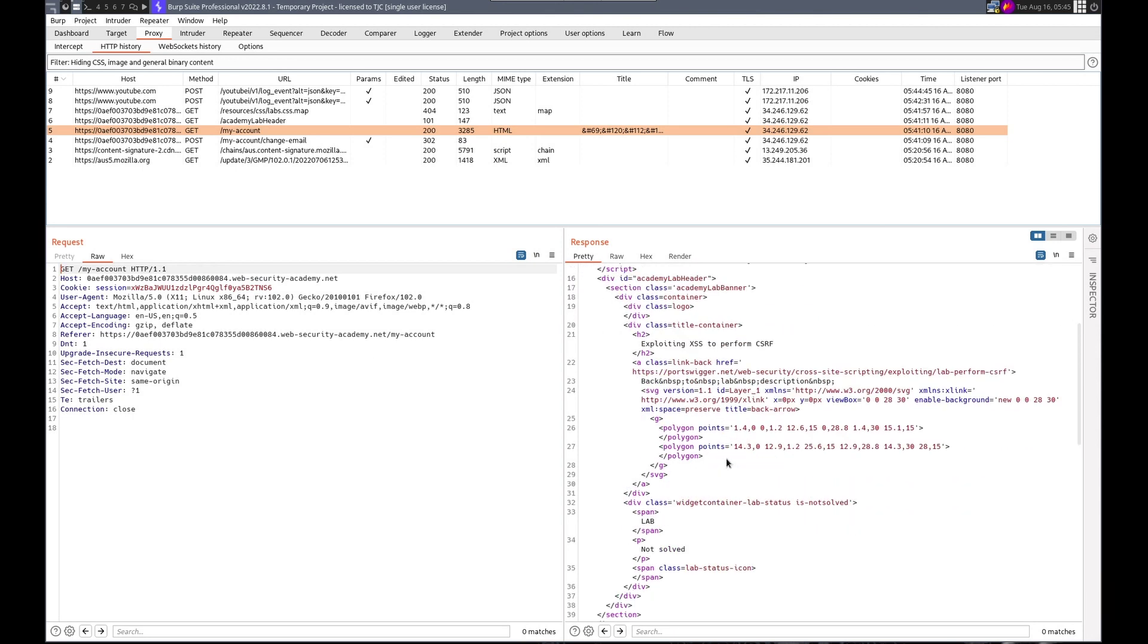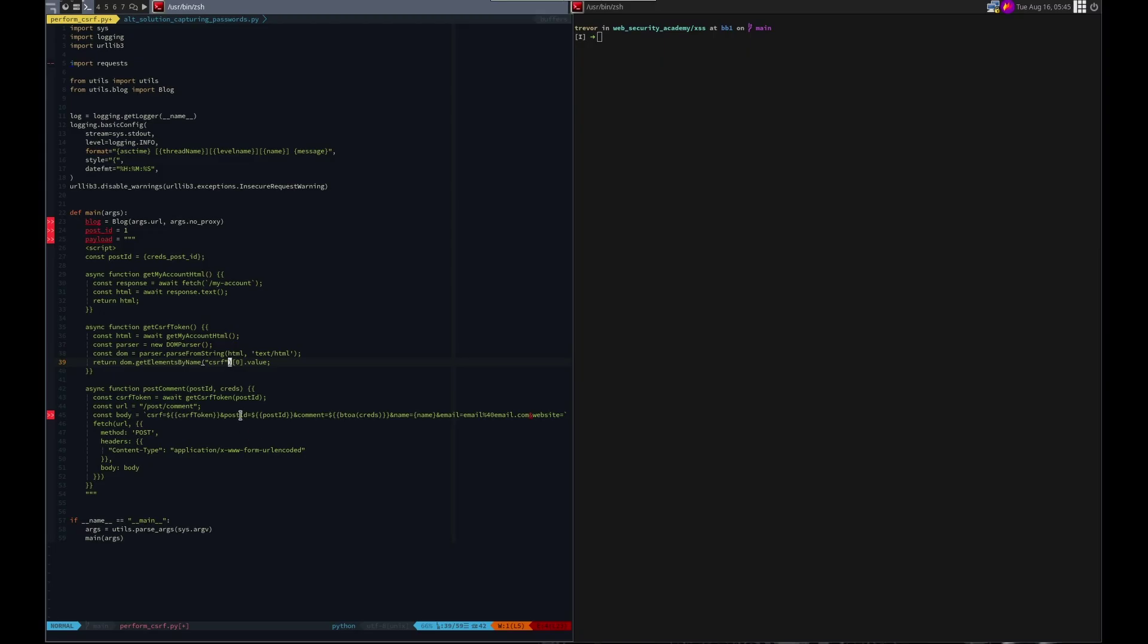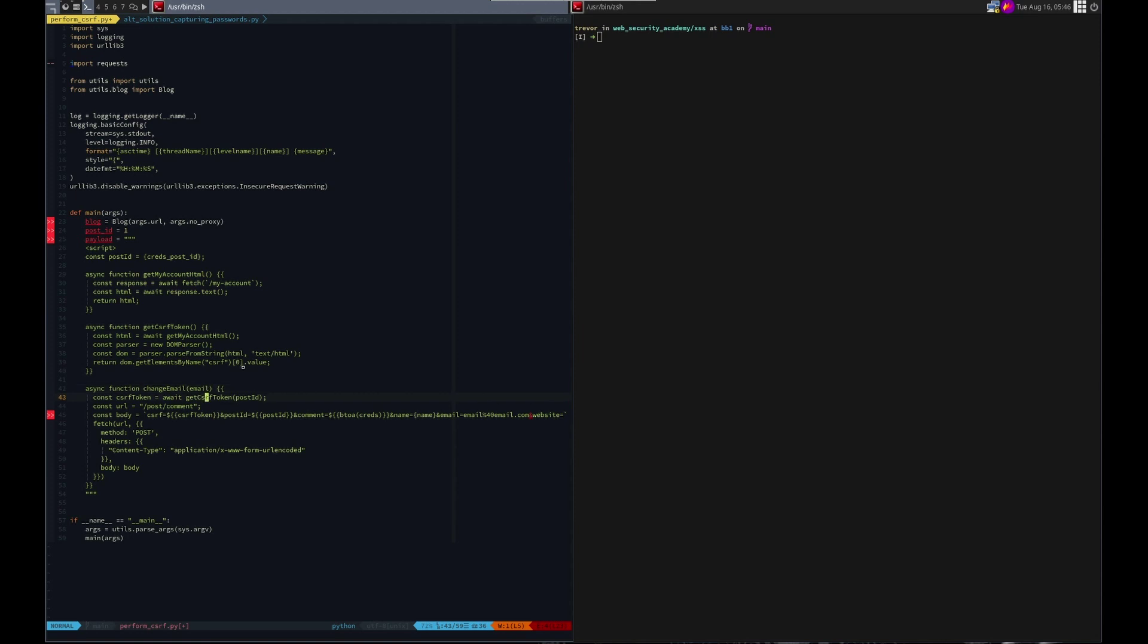If we look here for the form. Here's the form. The name is CSRF. Ooh, no ID. So how do we get elements by name. CSRF zero dot value. That should work just fine. Post comments. We don't want to name this post comment. Let's do it. Change email. We don't need post ID. Creds is wrong. Maybe we should accept the email. We'll see if we want to do that.